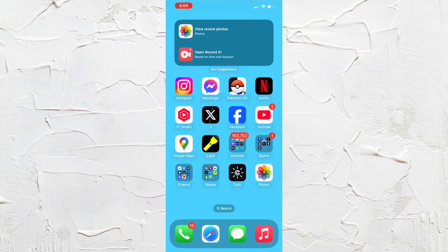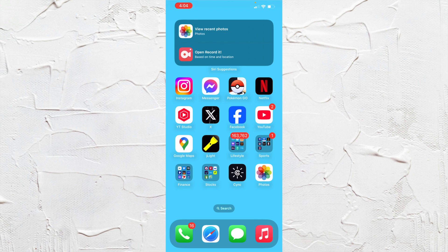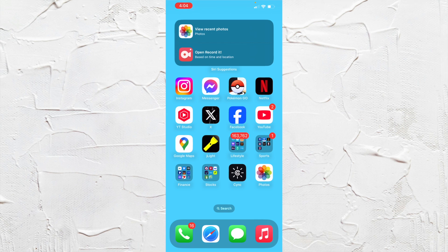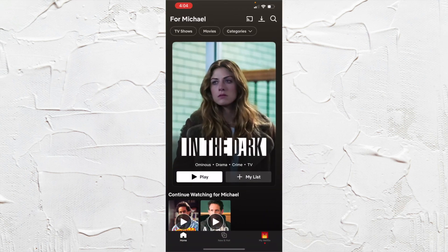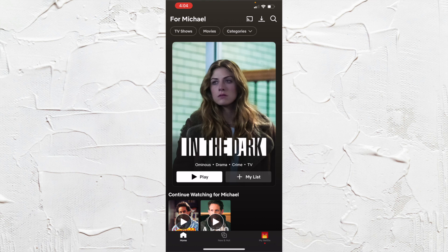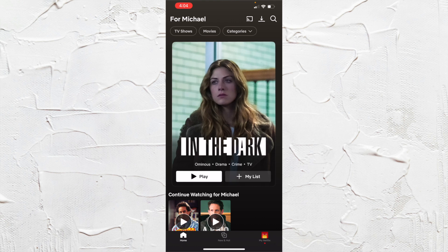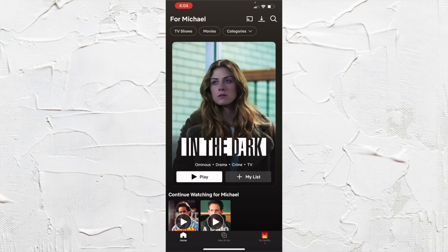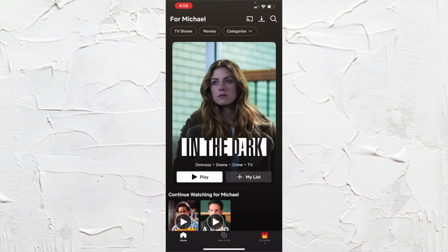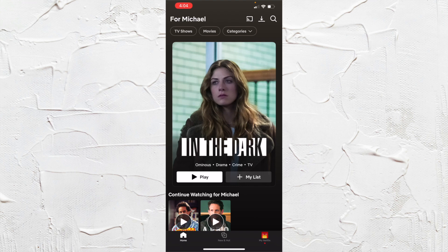It's really easy. So what you want to do is just go and jump into your Netflix app here. And you want to go to My Netflix at the bottom right corner. You'll see your profile icon.